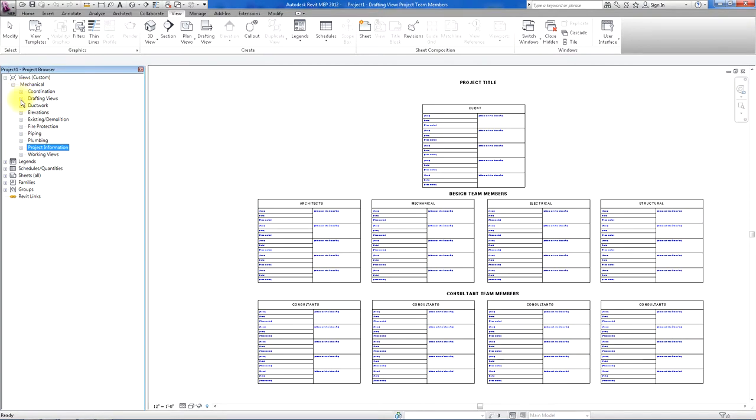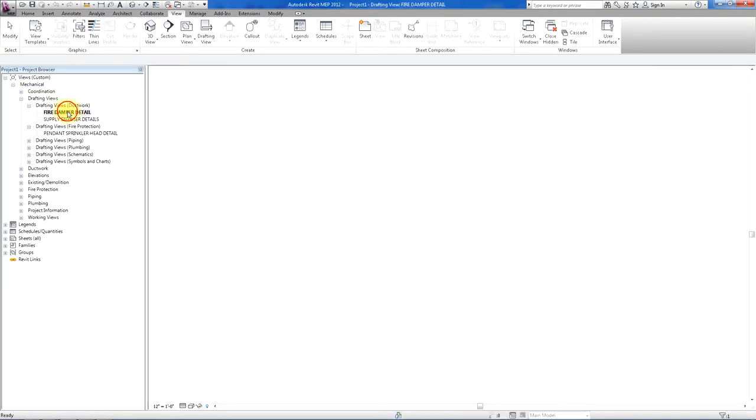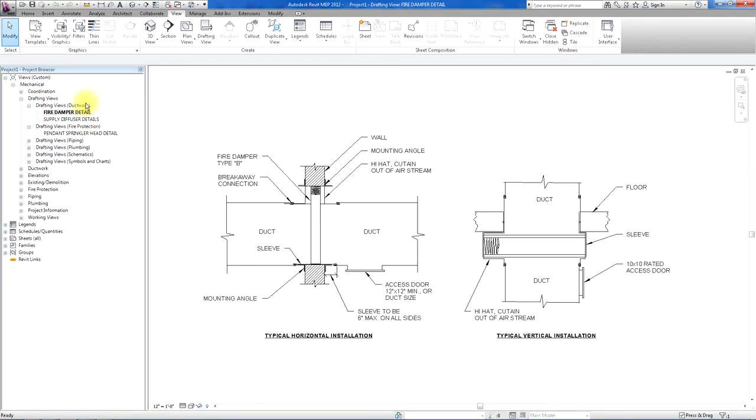There are drafting views set up for details in the different disciplines: ductwork, fire protection, piping, plumbing, etc.